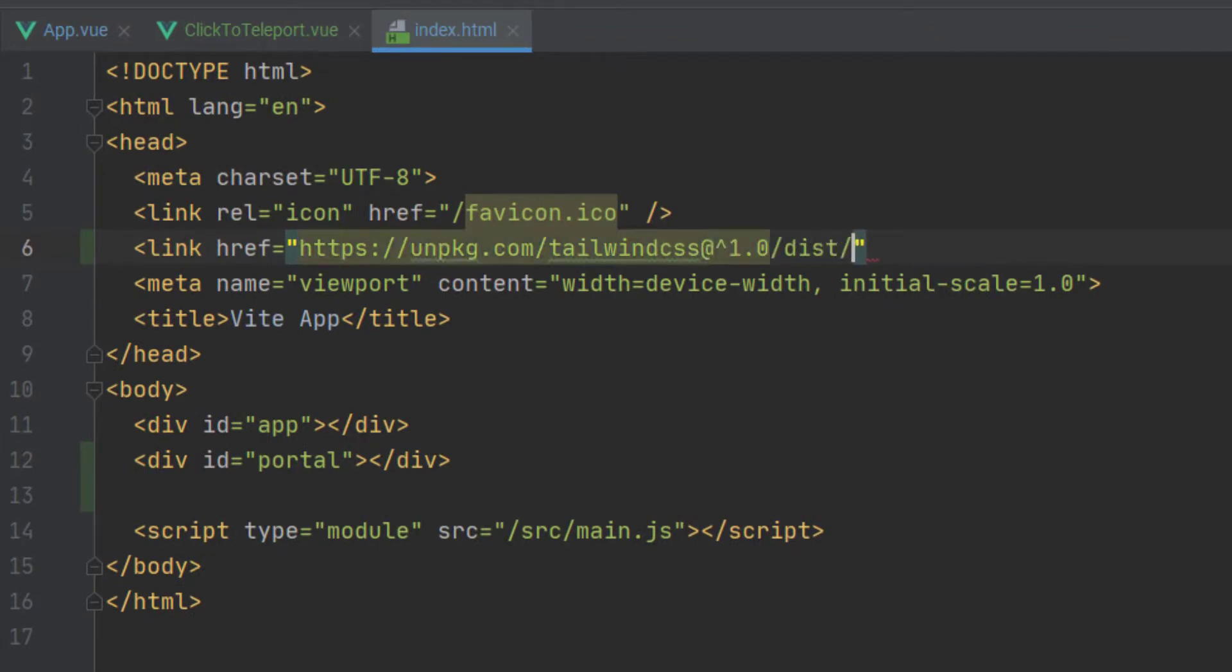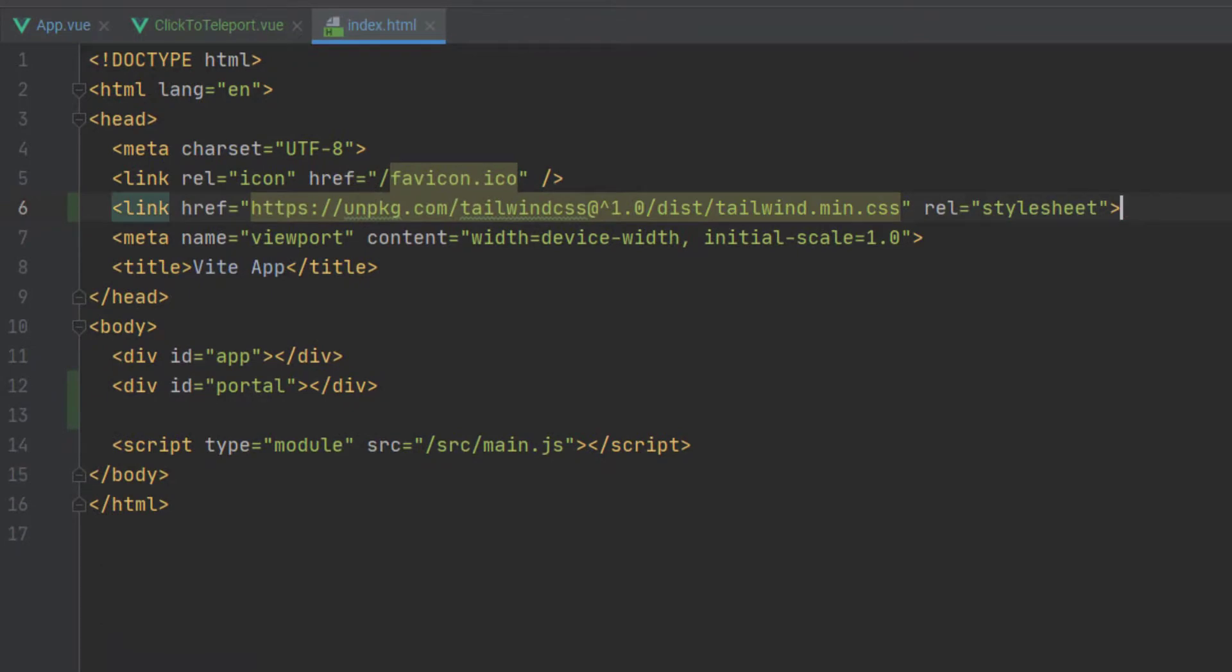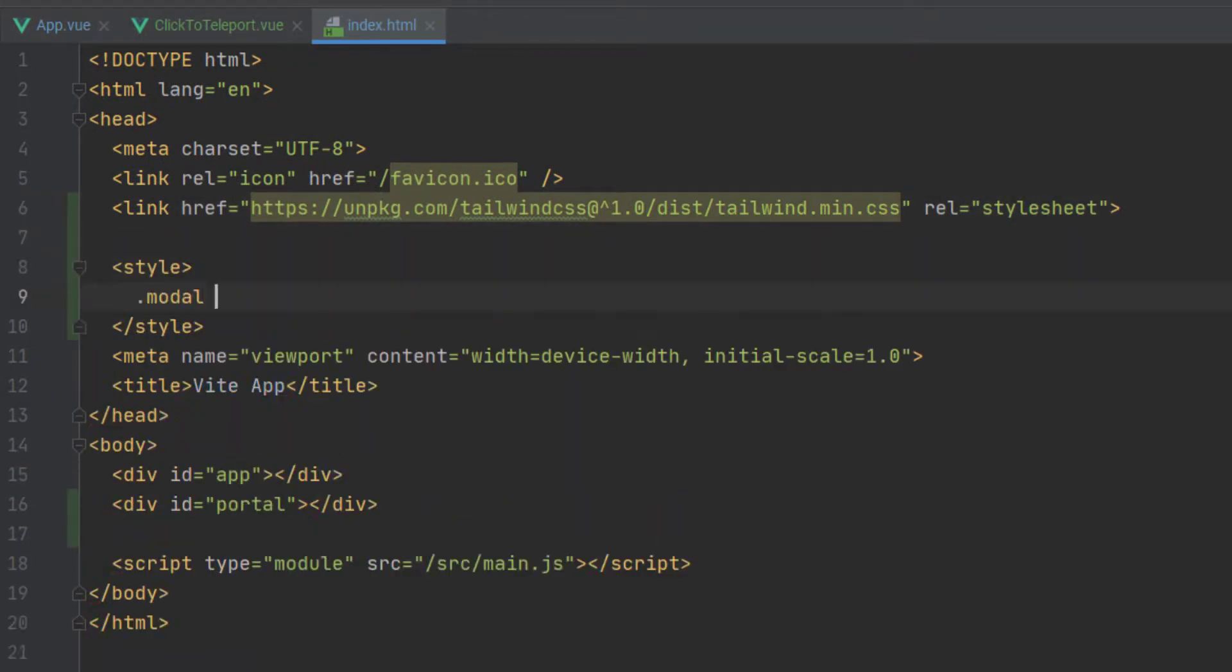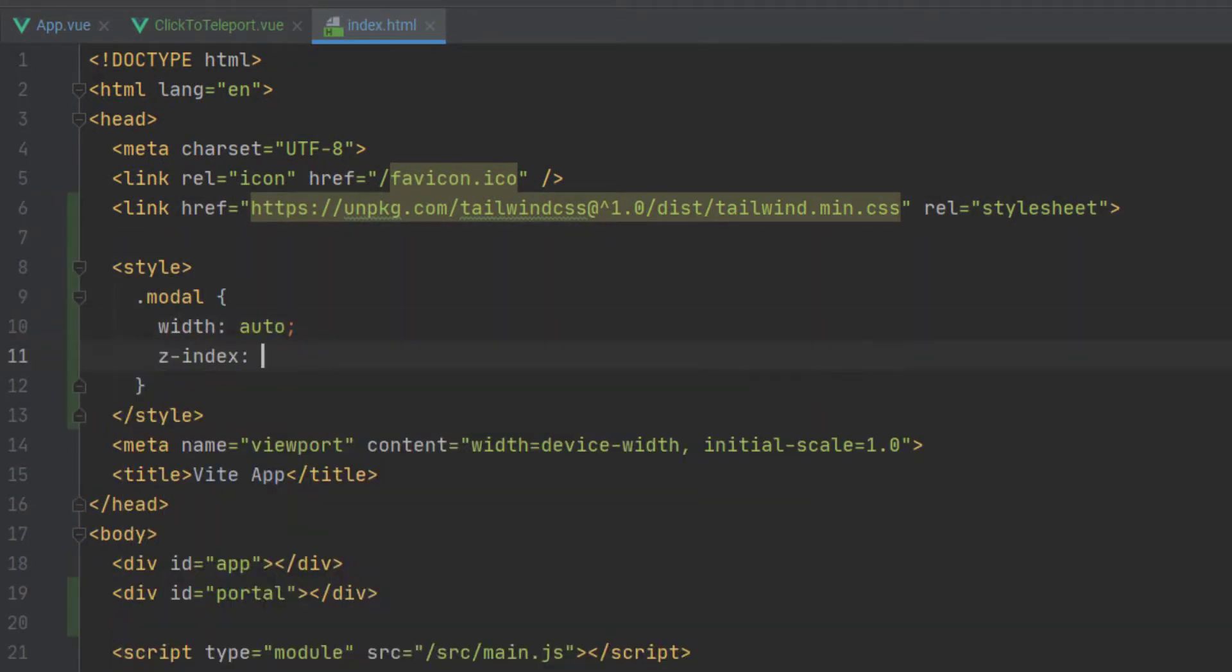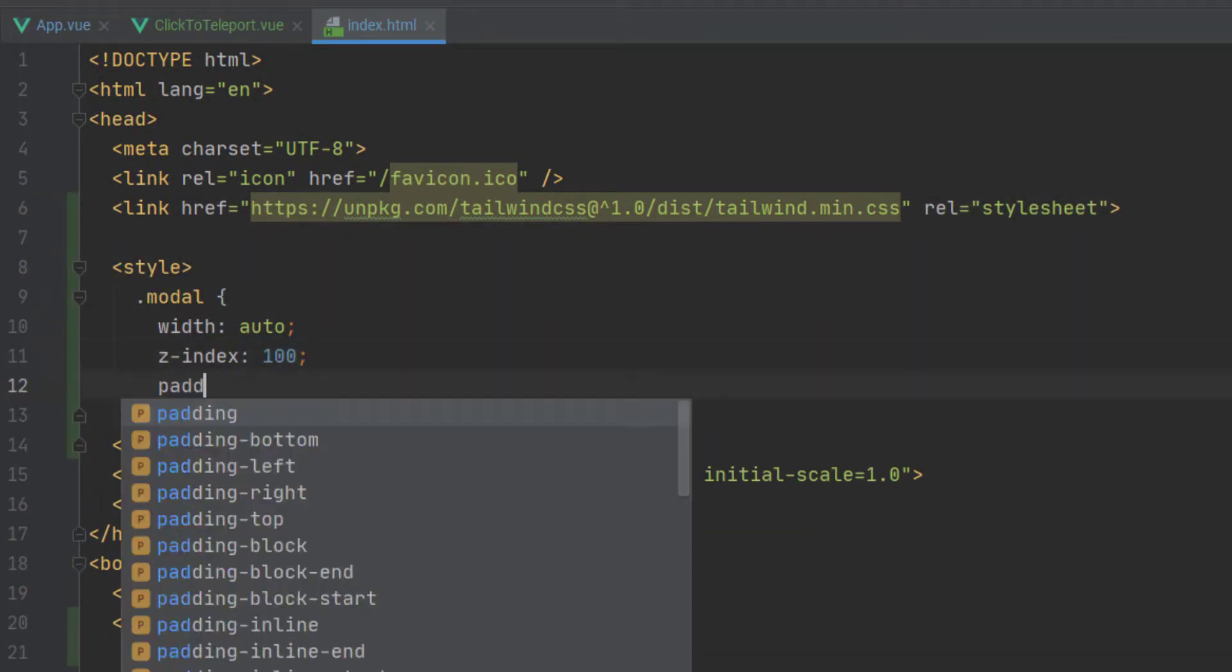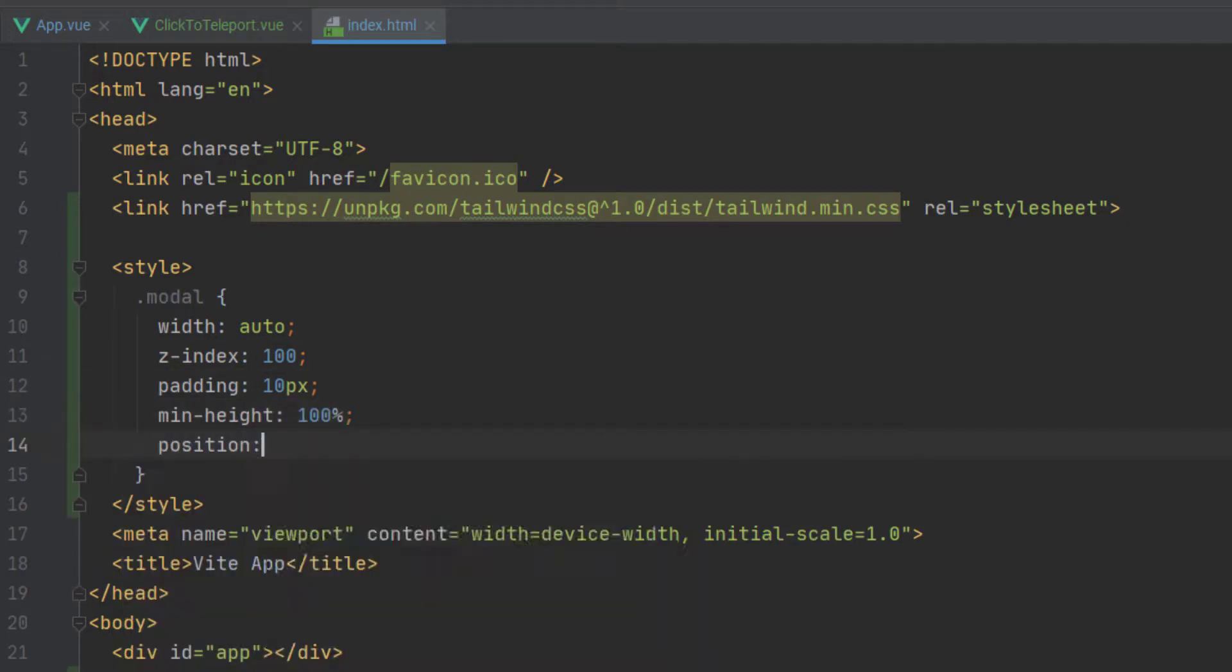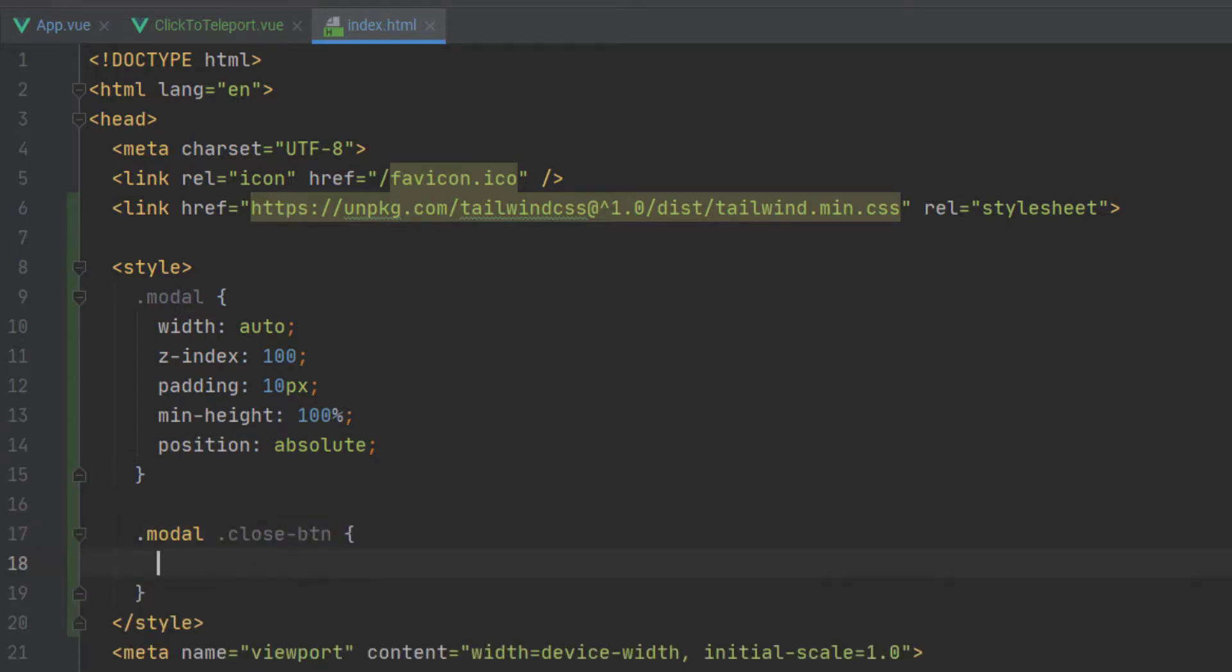To make this a bit easier, we're going to actually import the Tailwind CSS library via the CDN link. You can find that below in the description. Then to make our model class automatically populate whatever portal it's in, we're going to add that CSS.